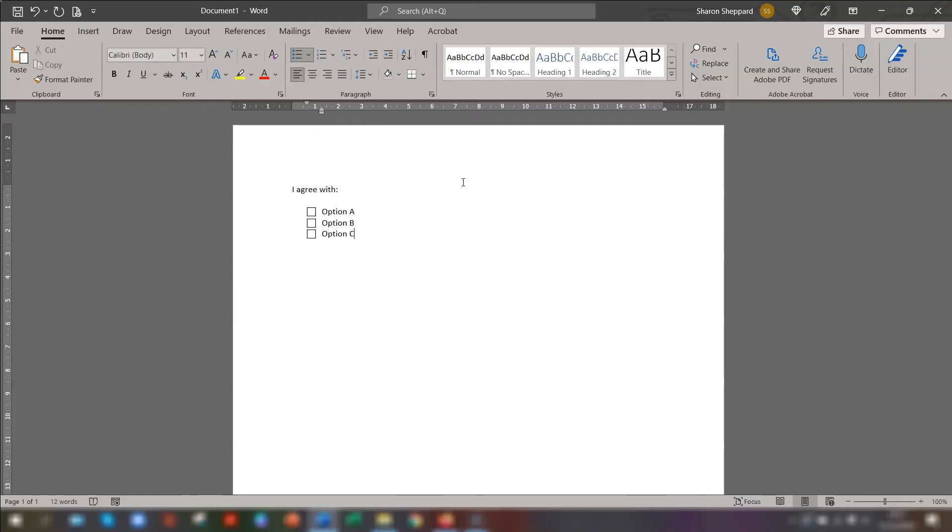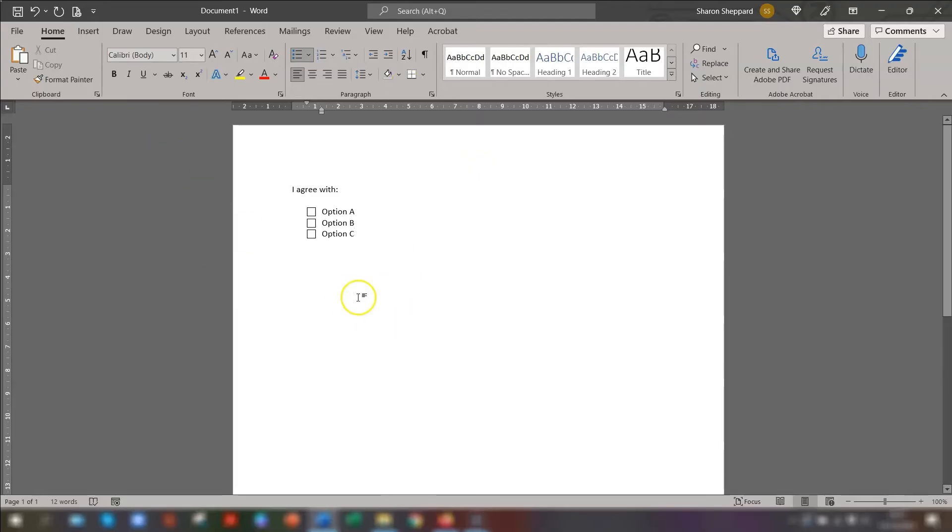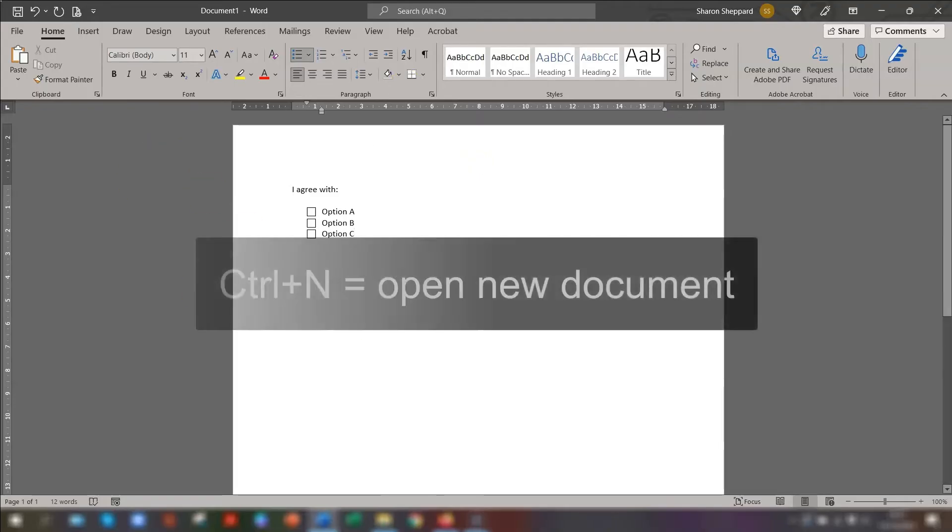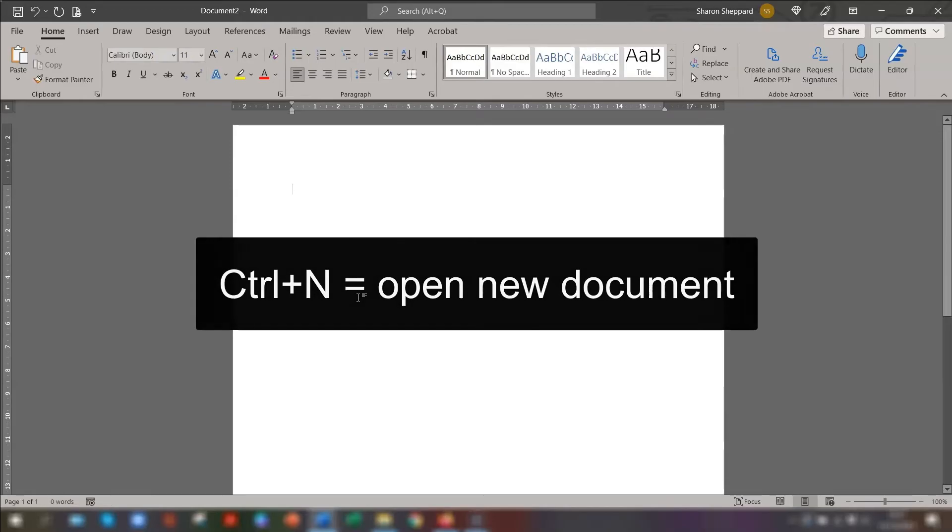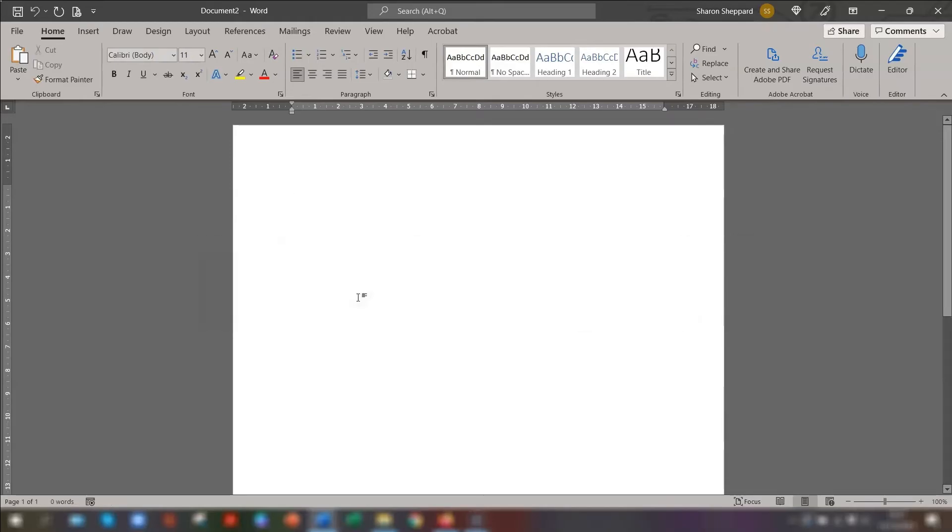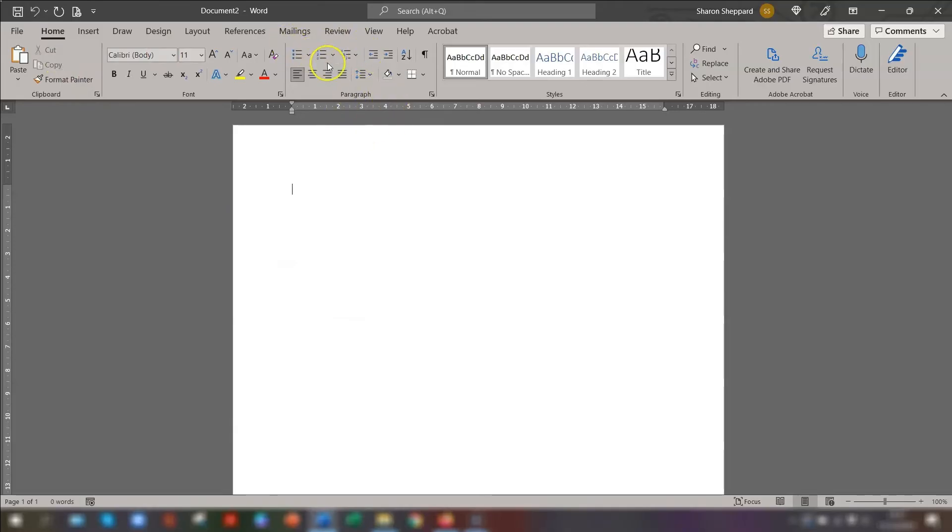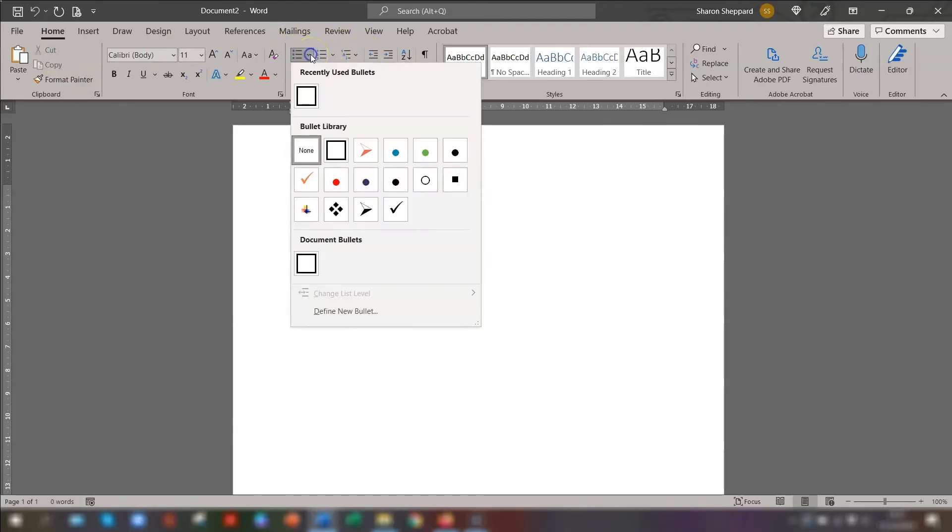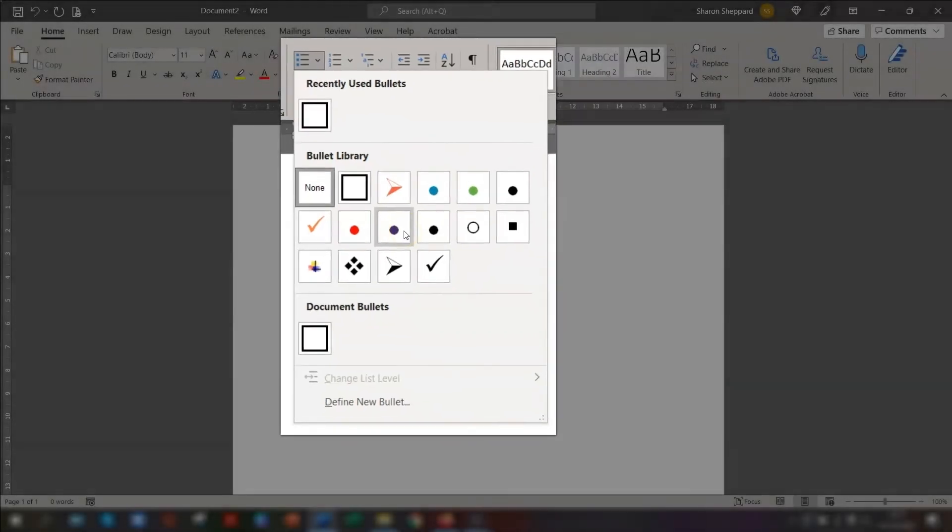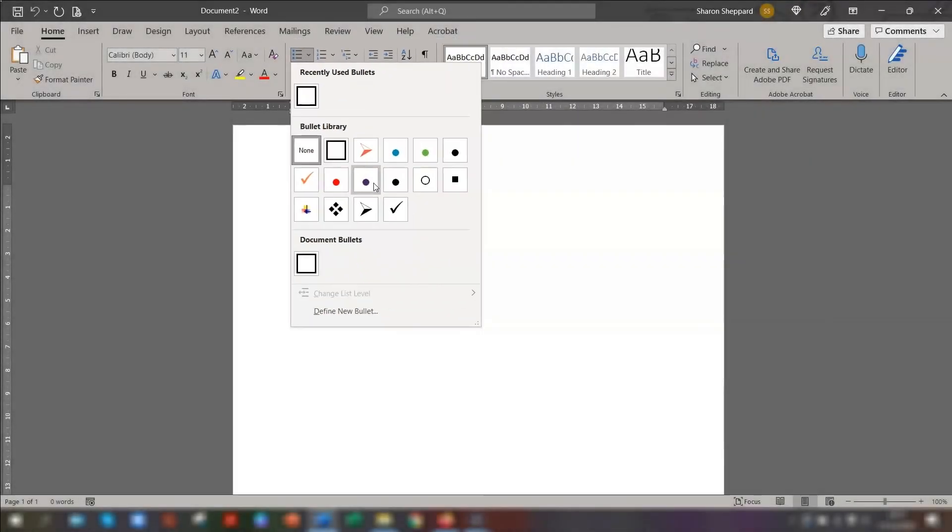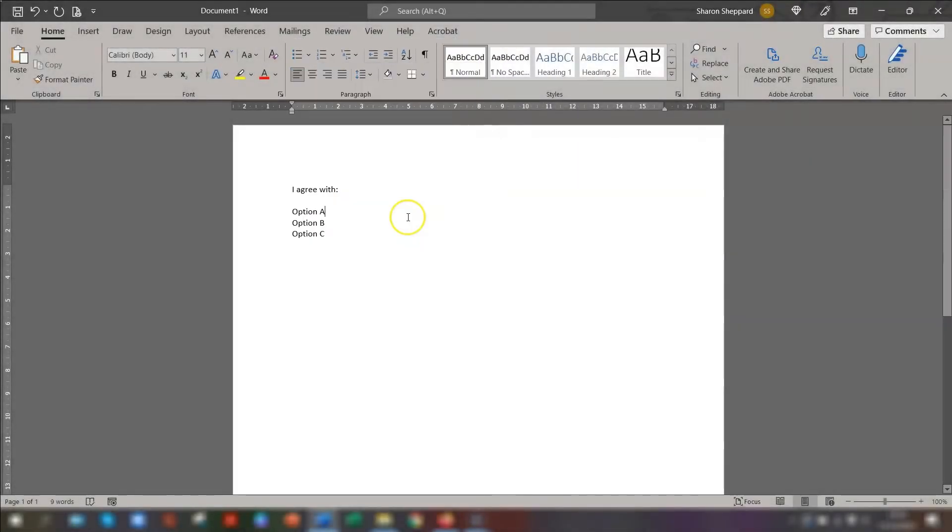One good thing is that this new styled bullet point that you've created is now available to use in any new Word documents. So if we just do Ctrl-N to open up a brand new blank Word document, make sure you're in the Home tab on the ribbon and click down on the drop-down arrow next to the bullets. And you can see in your bullet library that the new defined bullet will now be listed in here. So it makes it really quick and easy to find for future use.